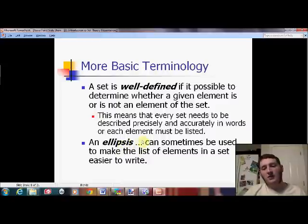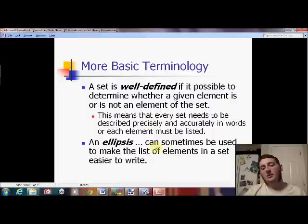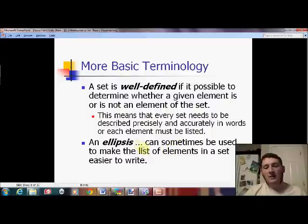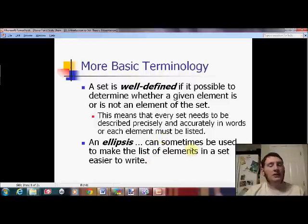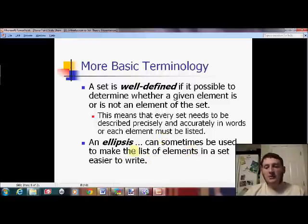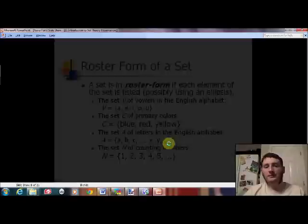The ellipsis — a lot of you call that 'dot dot dot,' but it actually has a name: ellipsis. Impress your English teachers by referring to it as an ellipsis. Sometimes we use those when making lists within sets, but you have to be careful how you use it, which we'll see in a moment.